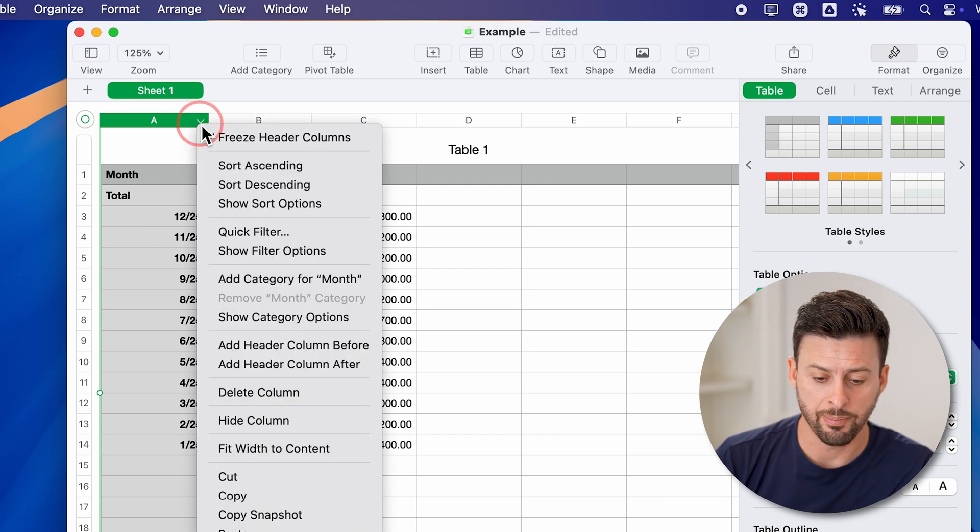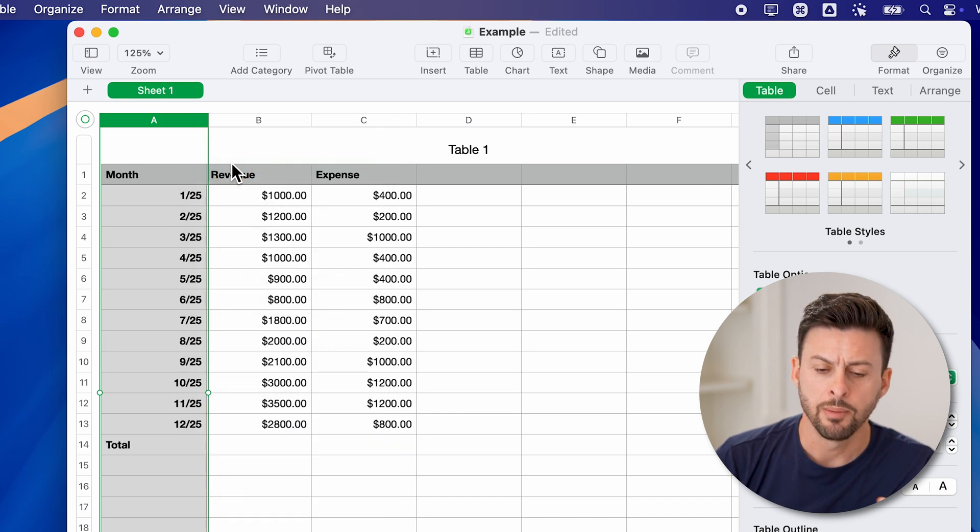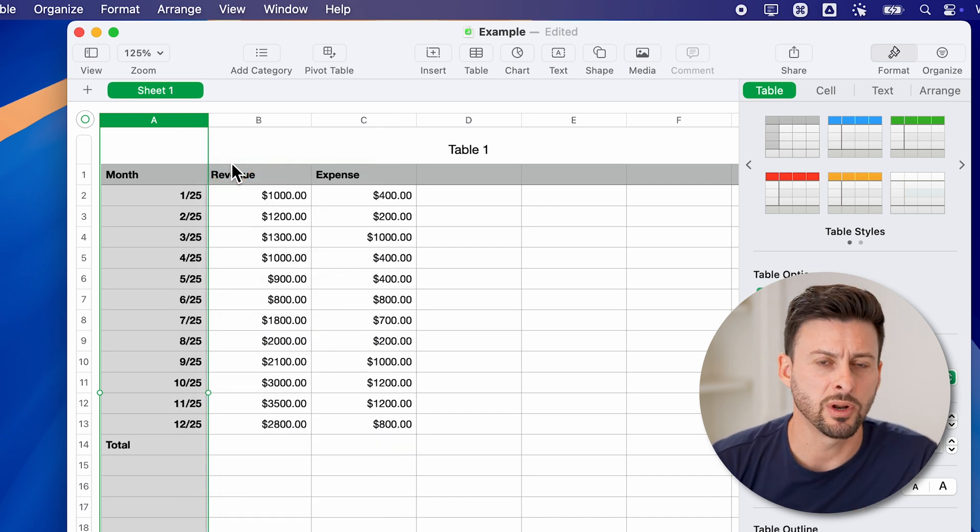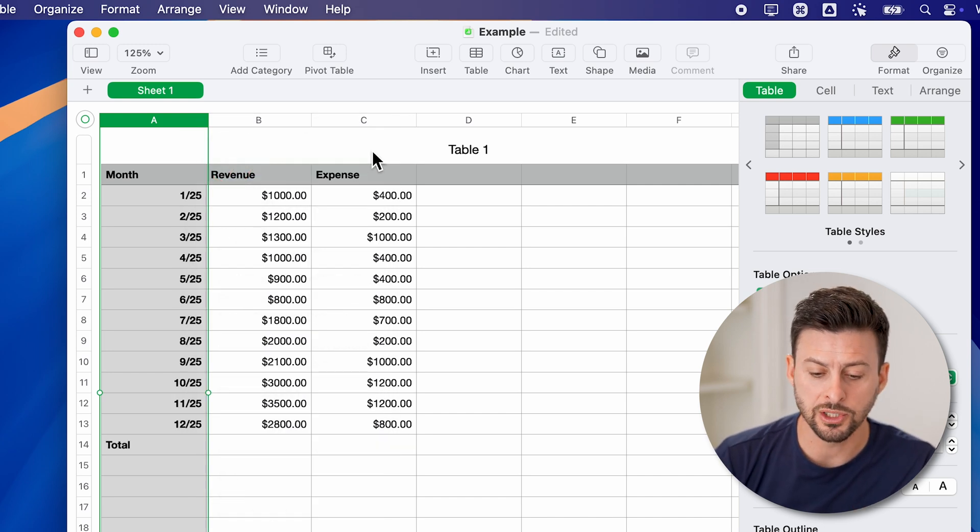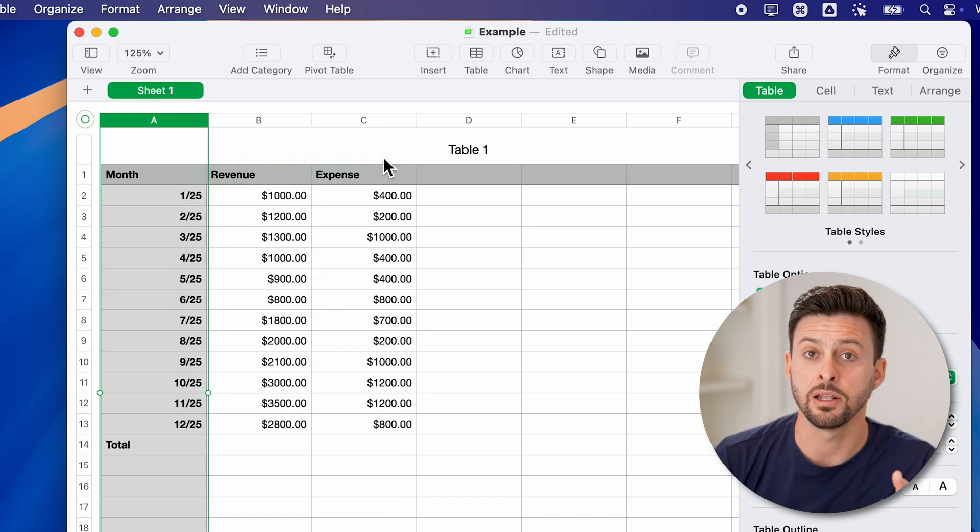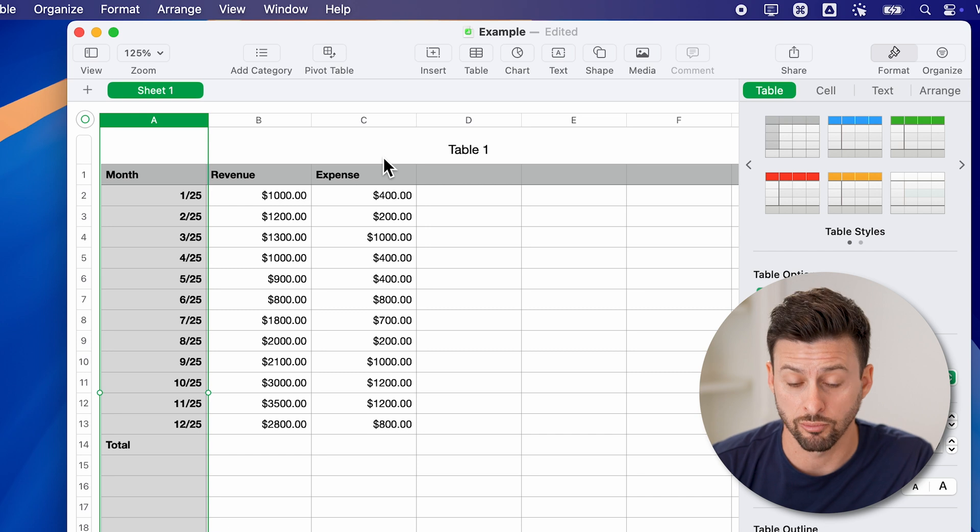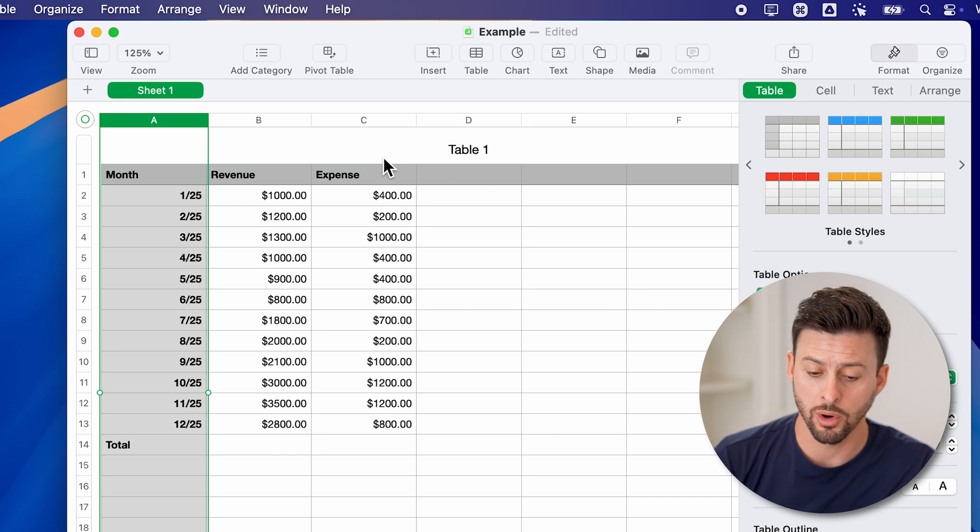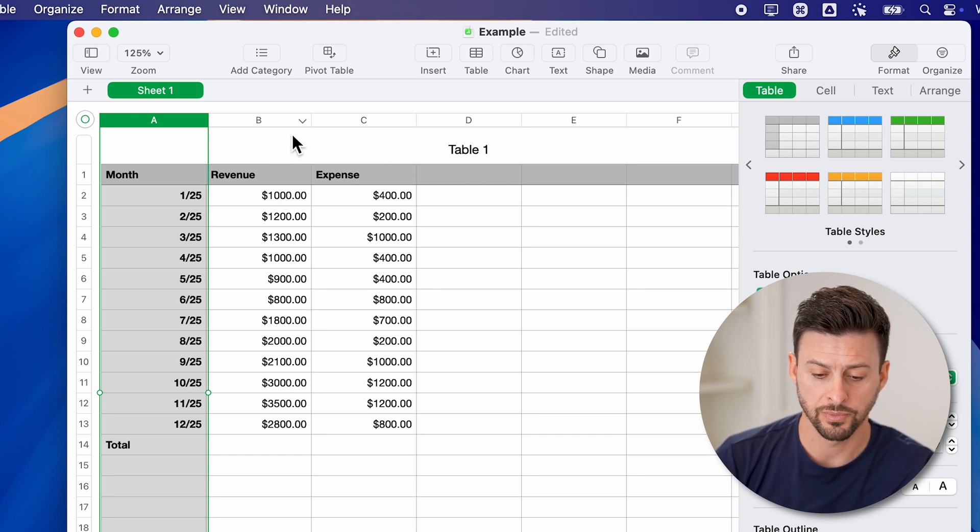Now I can also tap on it and sort ascending. But let's say I want to find which month had the lowest revenue, or which month had the lowest expense. Let's do revenue.